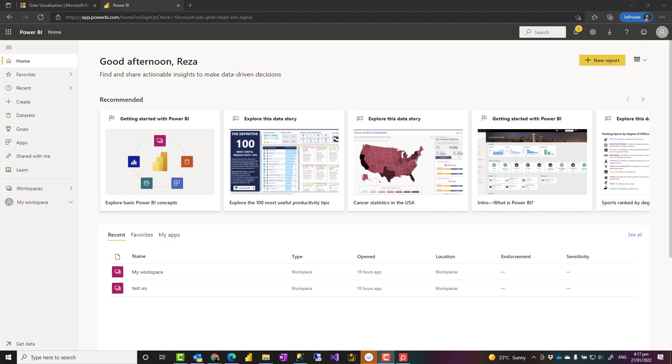Before explaining how this environment works out, let me explain why you need such a thing. When you are practicing Power BI, even you are learning Power BI or you want to do some tests on Power BI functionality, there are different components of Power BI.